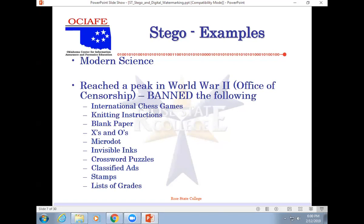Here's some of the stuff they banned. Knitting instructions, blank paper, X's and O's, micro dot, crossword puzzles, stamps, list of grades, because people started to think there was something hidden in it.